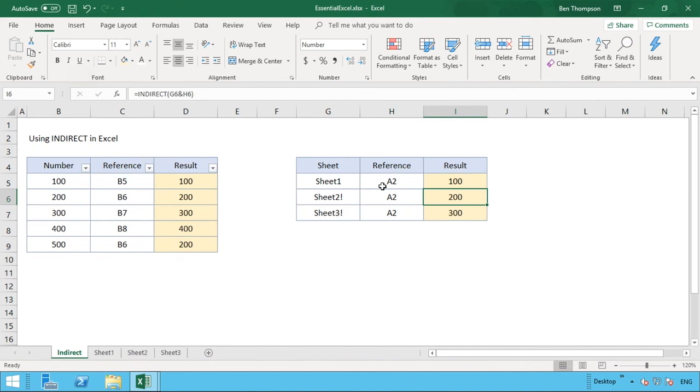So we've got many options that we can use when working with this information or this function in particular. But it's a very very powerful one. We're actually going to be bringing another video out really soon that shows you another great use of using INDIRECT nested in with another function.